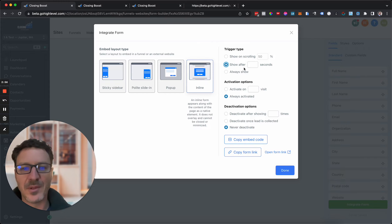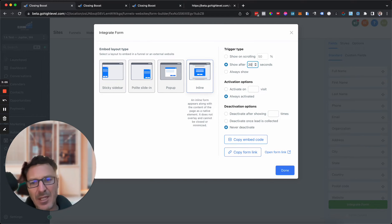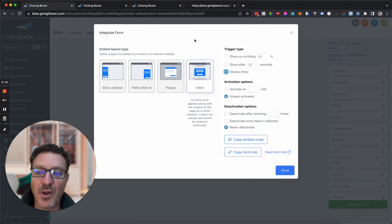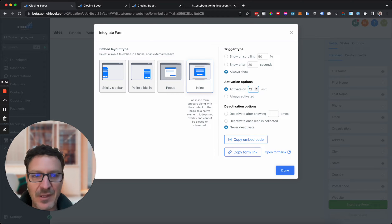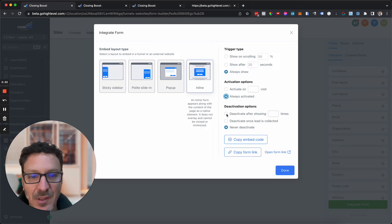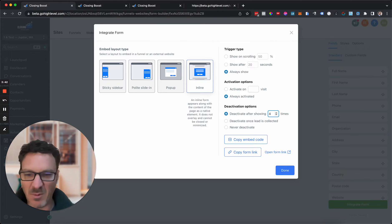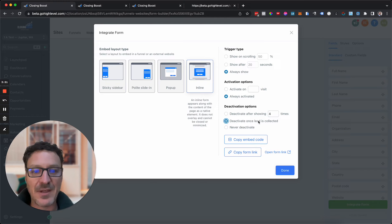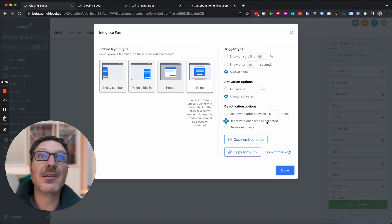You can also show it after a set time — say 20 seconds — once someone's been on the page a while and is likely interested in your content. Activation options let you choose whether to activate on the first, second, or third visit, or always. Deactivation options let you stop showing the popup after a set number of impressions — for example, after four times — so you don't frustrate visitors who are still coming back to your content.